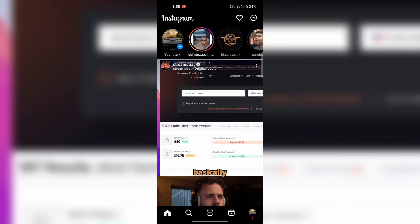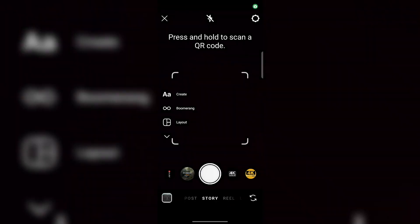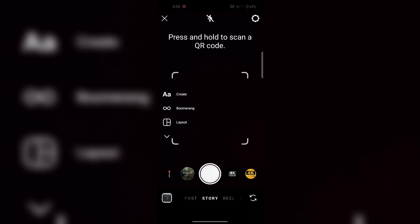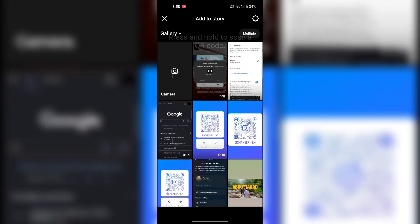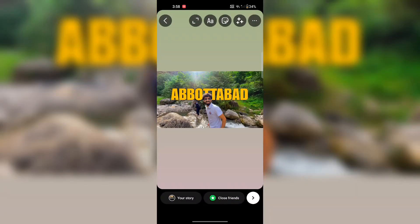Firstly, open Instagram and then swipe to the right. Now from here, you can make a video or select it from your gallery. I have selected a picture from a gallery.